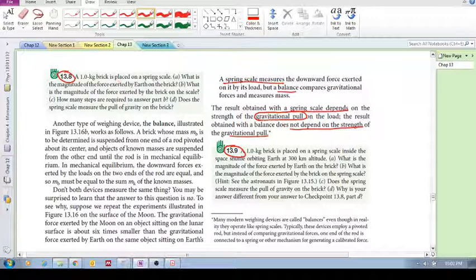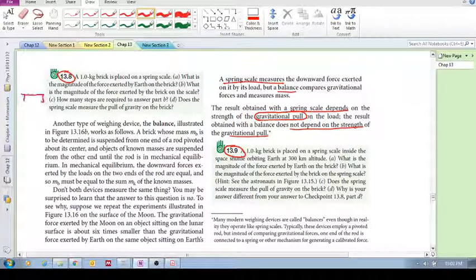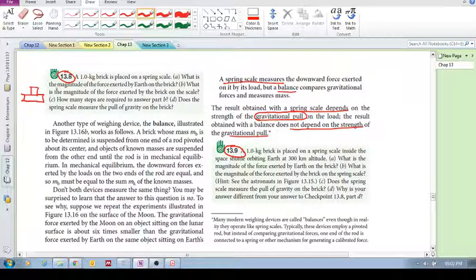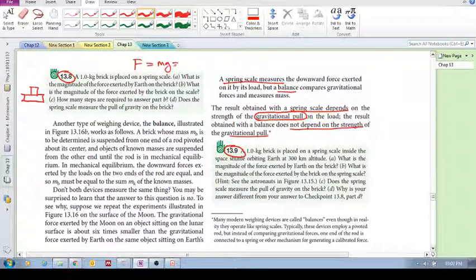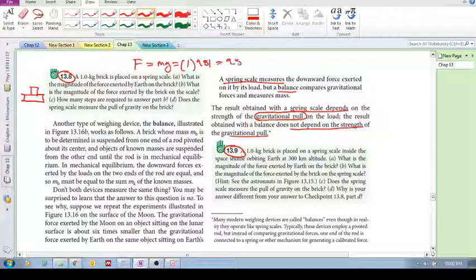A one kilogram brick is placed on a spring scale. What is the magnitude of the force exerted by Earth on the brick? We know that it's just equal to Mg, which is equal to one kilogram times 9.81, so it's 9.8 Newtons.